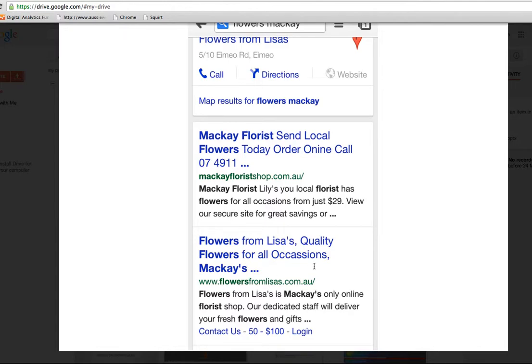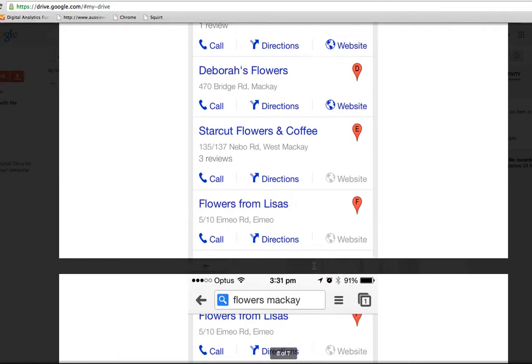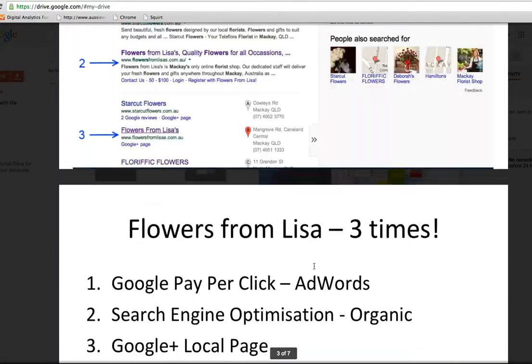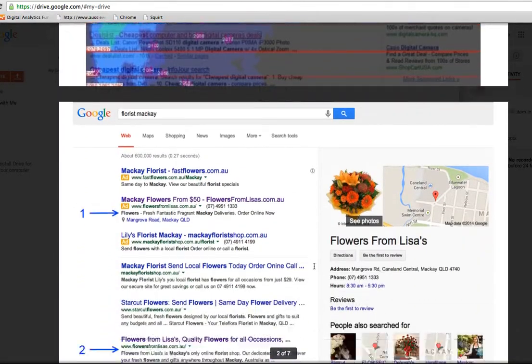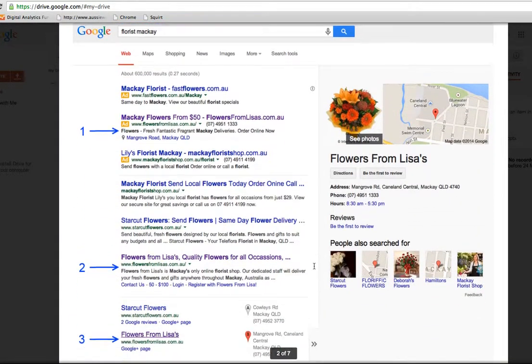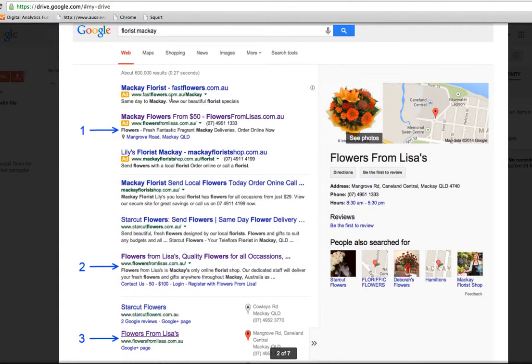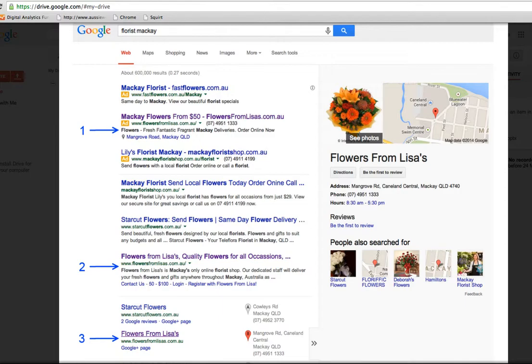So those are the three ways to be found on the front page of Google. Do it like Lisa. Do all three. One plus one plus one doesn't equal three. It equals more like eight and a half or nine. People click when you're on there more than once. This is a complex area. If you'd like more information, just scroll over to the right-hand side and fill out the form and we'll call you, or look up on the top and ring our 1-300 number, and we'll give you a call to help you out with any one of these three ways to be found on the front page of Google. Thanks for watching, Monty Hipsch, the Google Guru.